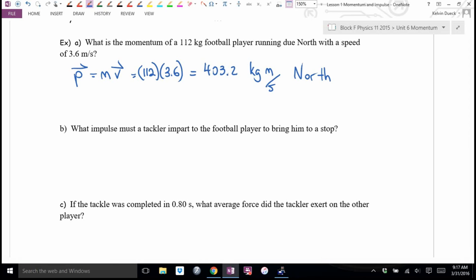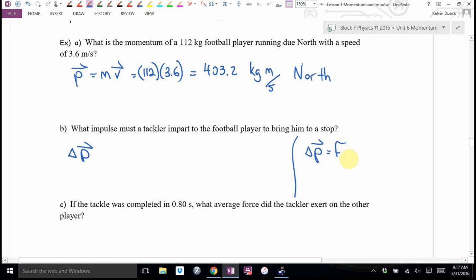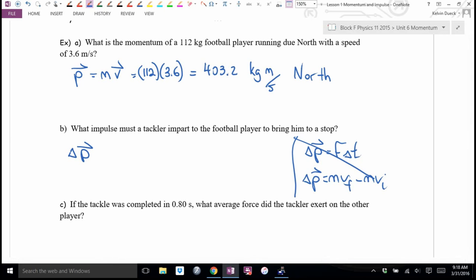You're a football player and your coach has told you to stop this guy. Really, your coach has told you to change his momentum — deliver an impulse. Part B wants me to find impulse — change in momentum. Impulse is change in momentum. Using final minus initial, and knowing we want his final momentum to be zero after the tackle: zero minus 403.2 equals negative 403.2 kilogram meters per second.